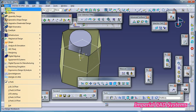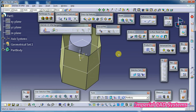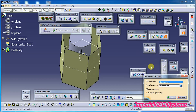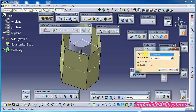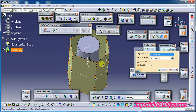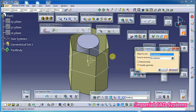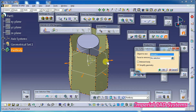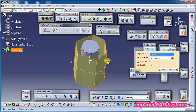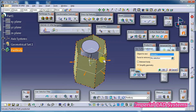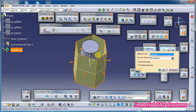Then I go to Part Design and use SEW SURFACE. In this window you can see the Objective SEW option. You should select the surface. Then the arrow should be pointing inside — the direction should be inside. Generally it fills the solid between this surface.